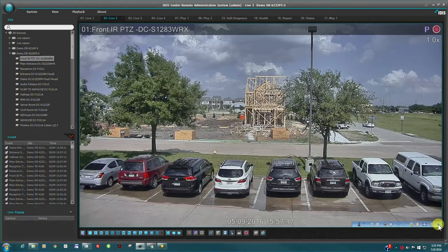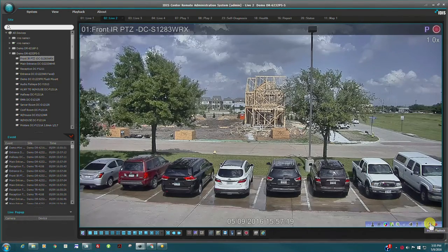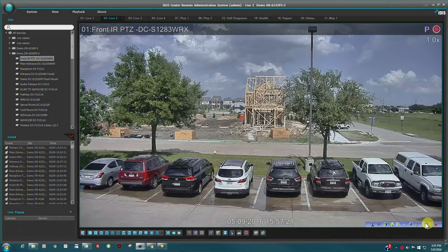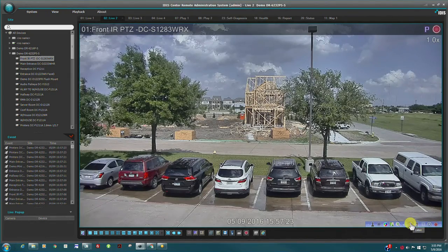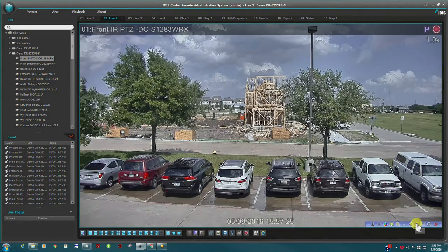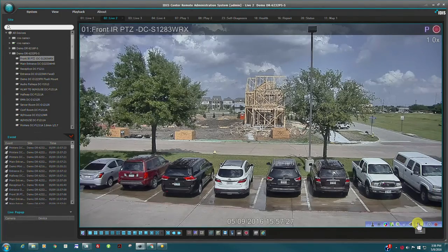Other on-screen controls include focus and zoom for MFZ cameras, instant playback, audio listen and talk buttons, color control, and digital zoom.